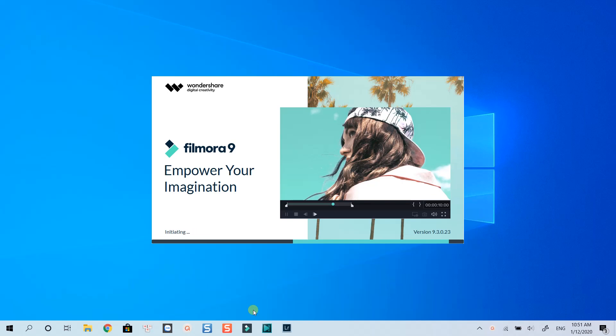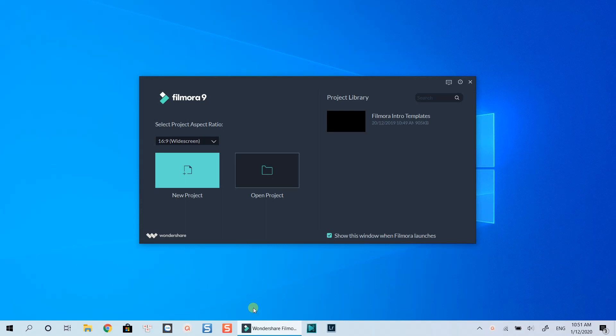If you don't have Filmora, go ahead to the link in the description to download it. Here is the main interface when you open Filmora.